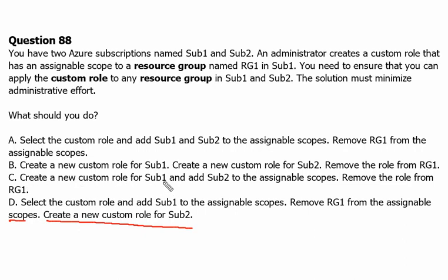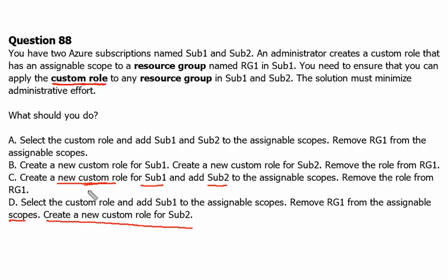Option C: Create a new custom role in subscription 1 and add subscription 2 to assignable scopes, then remove the role from RG1. Creating a new custom role is not needed here since we already have a custom role available and just need to change the assignable scope. So option C is also not ideal. Option B also asks to create a new custom role, which again is unnecessary since we just need to change the scope.